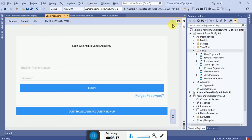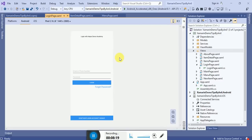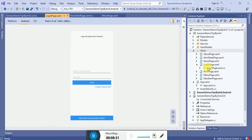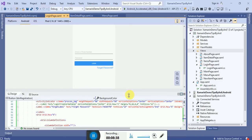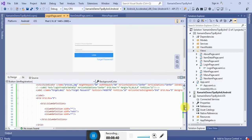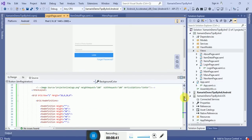This is in rotational mode. If I switch to vertical mode, you can see the vertical layout. I defined 'Login with Anipra Dance Academy' - I'm creating this app for my dance academy. Here you can see the source code, and I can split the source code view into two screens.